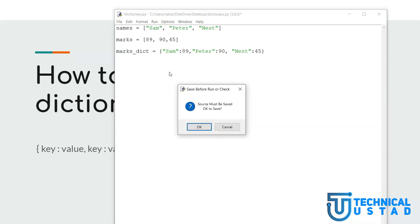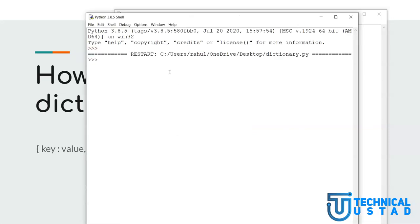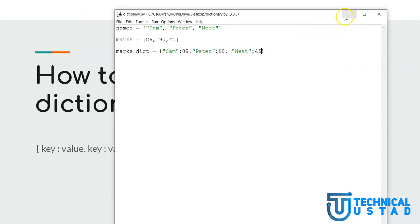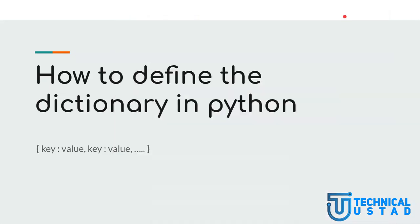Let me now run this code and show you how this marks dictionary looks. This is how the marks dictionary looks — we have Sam, Peter, and Nest with all their corresponding values. What other things can we do with this dictionary? We will be exploring all of that in this video.